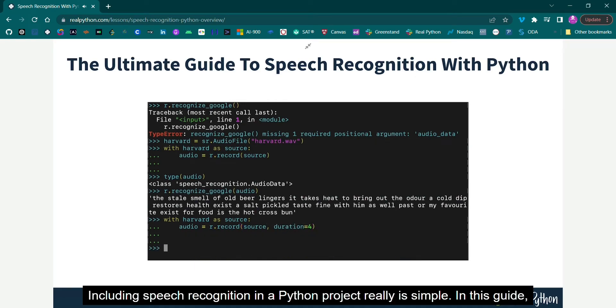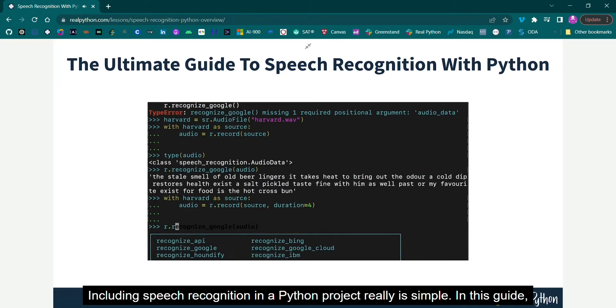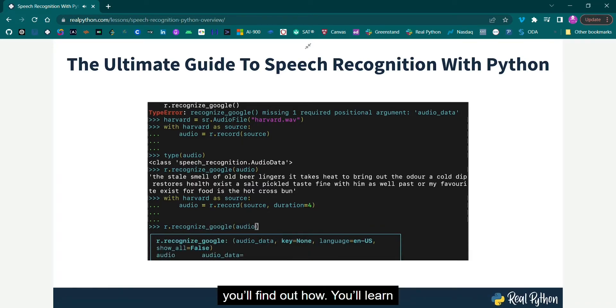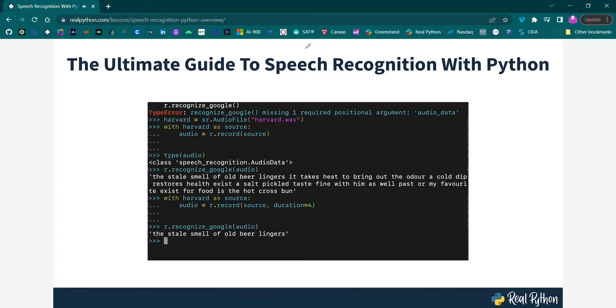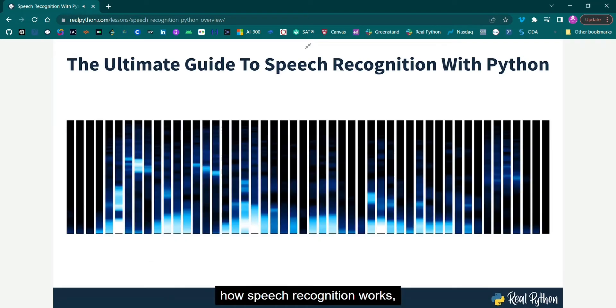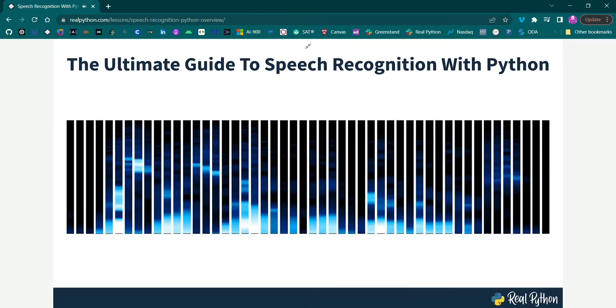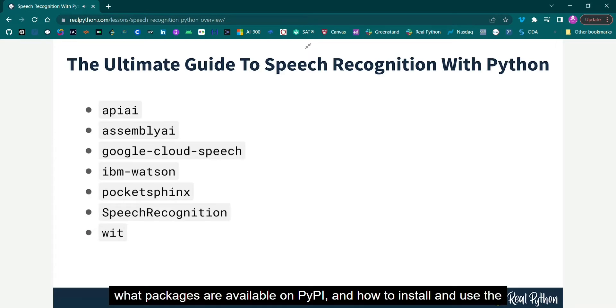Including speech recognition in a Python project really is simple. In this guide, you'll find out how. You'll learn how speech recognition works, what packages are available on PyPI.